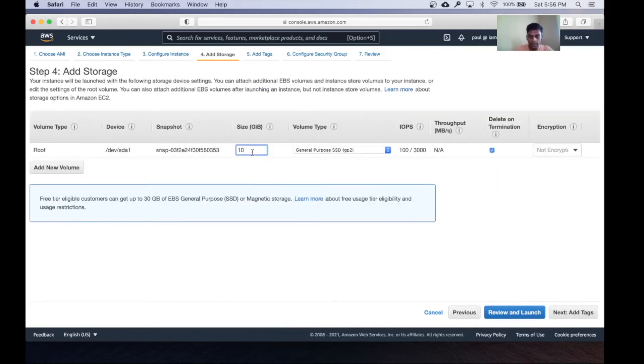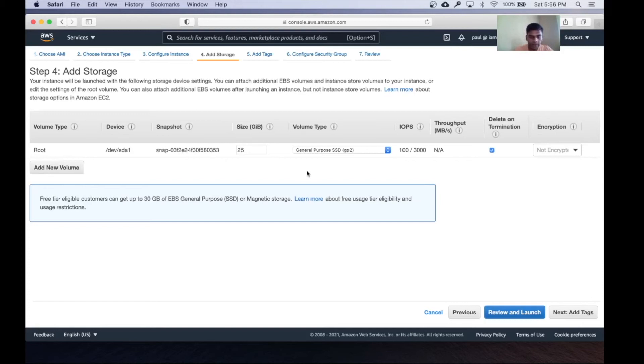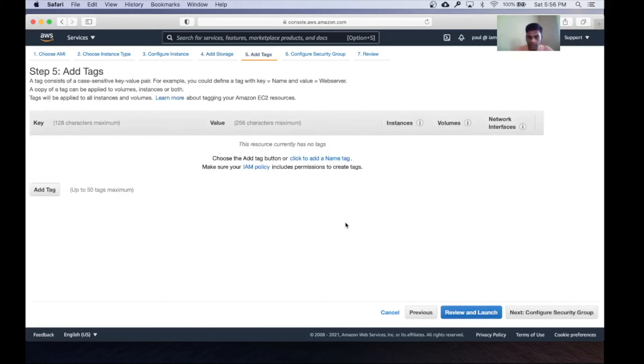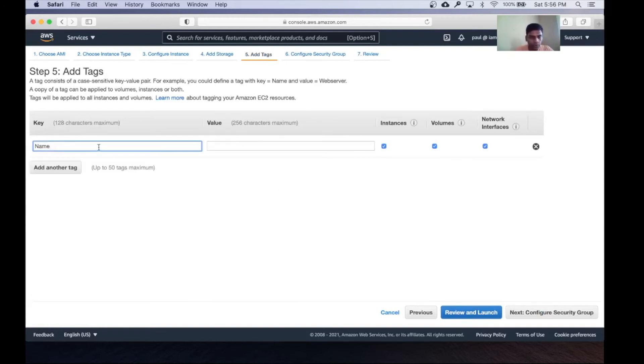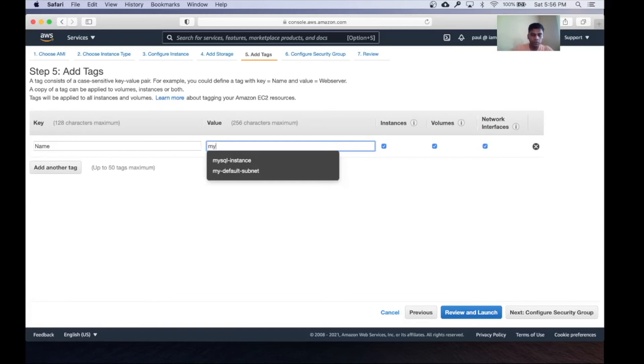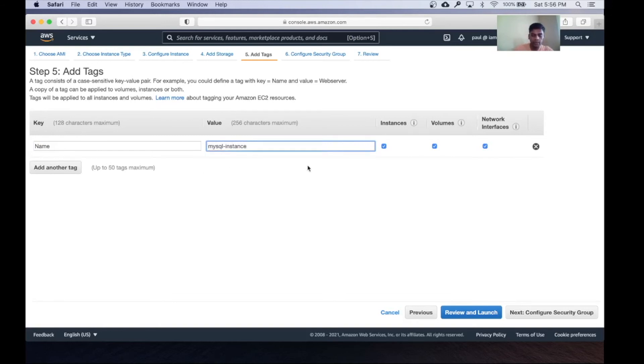Let's allocate 25 gigs for the database or for the entire instance. You can just leave the rest as is. Go to the next page where you can create a tag for your instance. I'm going to call it MySQL instance 1.